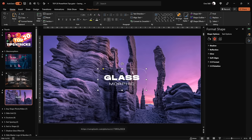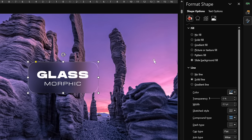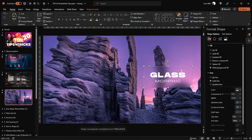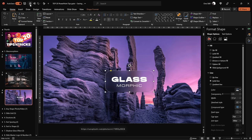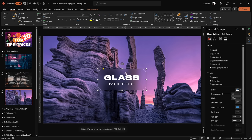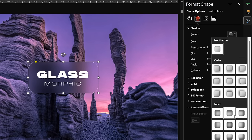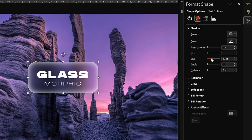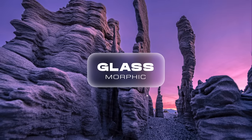Now we're ready to apply the glass morphic effect to any shape. Let's make sure the rounded rectangle is selected and choose the slide background fill. As you can see, this rounded rectangle is taking that blurred photo as its fill — super awesome! If you'd like to make your glass morphic effect even more realistic, you could insert a white inside shadow to create that frosty look. Now you know how to quickly apply a glass morphic effect to any shape.